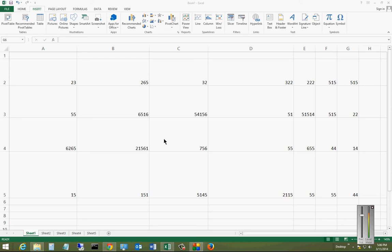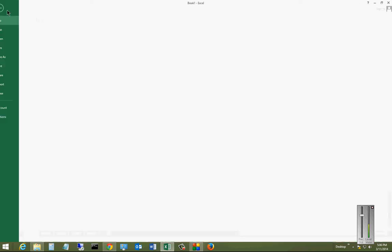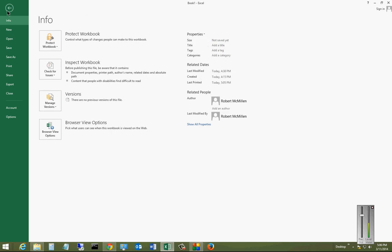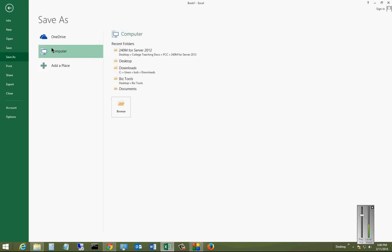We're in Microsoft Excel 2013. I'm going to show you how to save an Excel document to your OneDrive location. So we're in our workbook. We'll go ahead and click on File, and we'll click Save As.